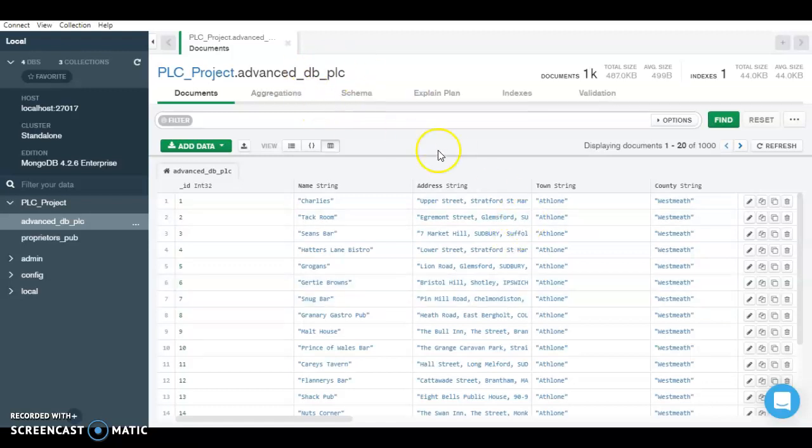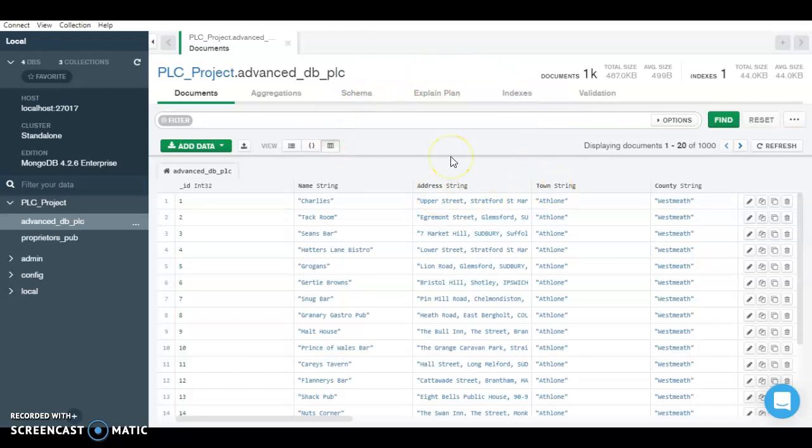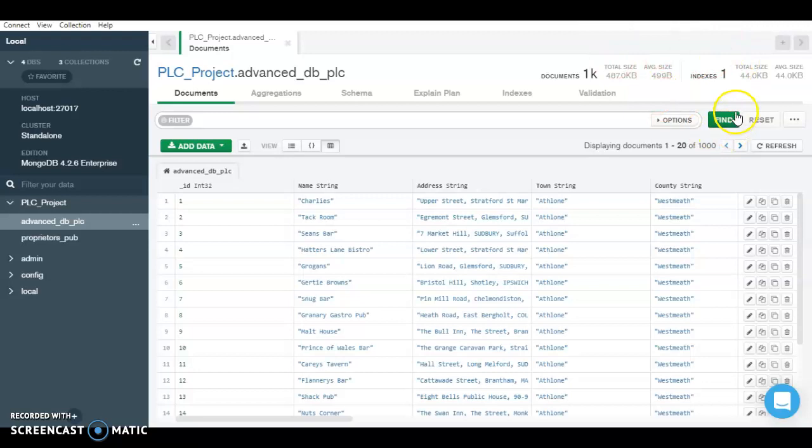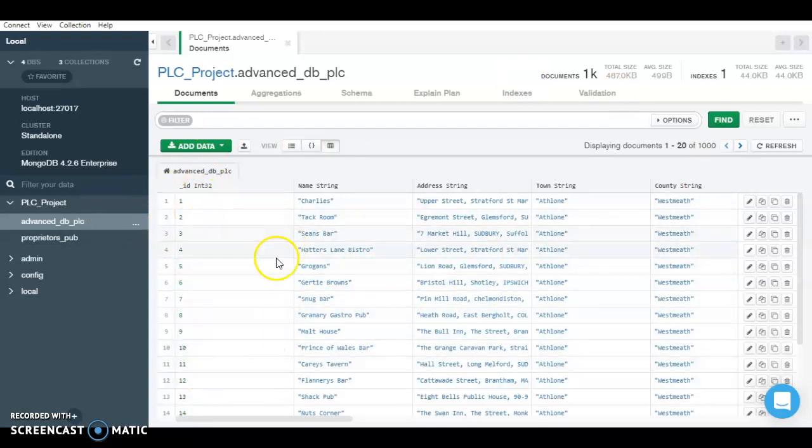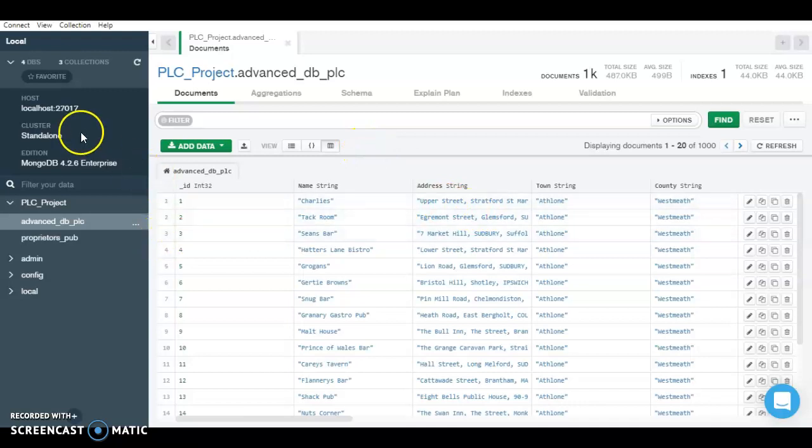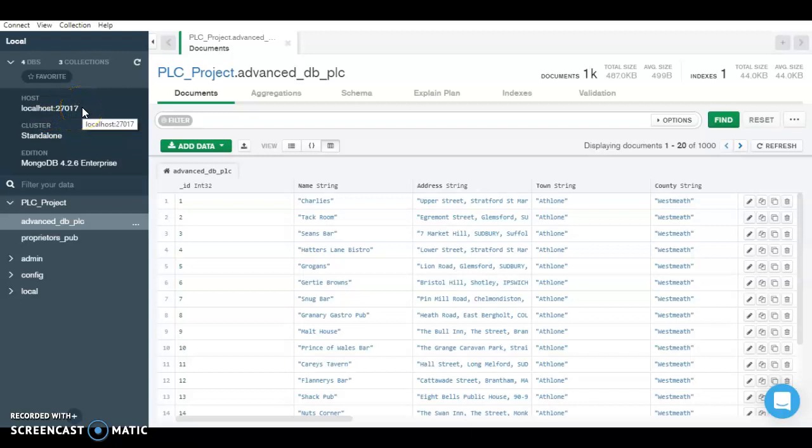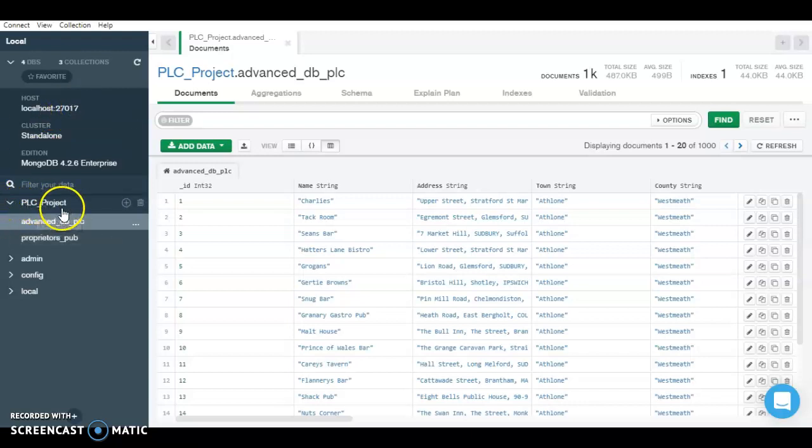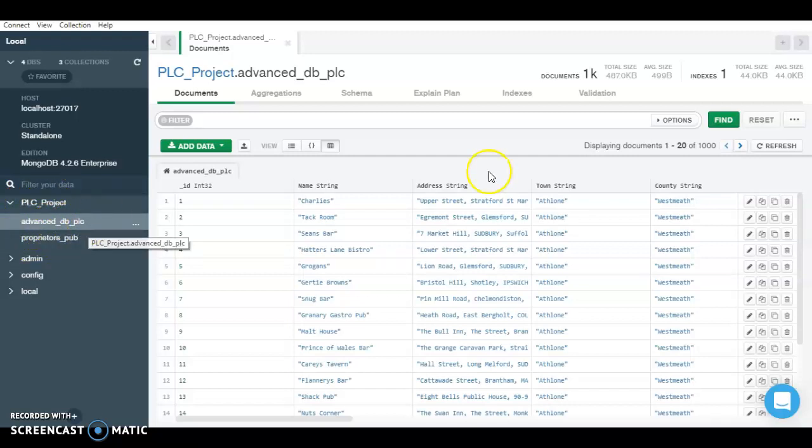So MongoDB Compass is a graphical user interface provided by MongoDB to analyze queries really easily. As you can see here are the number of documents and the sizes of it, and this represents the number of indexes that is used to index the database. So here I have used the localhost as the host and I have connected to the default port here. And my database is PLC_project and the collection is advanced_db_plc.